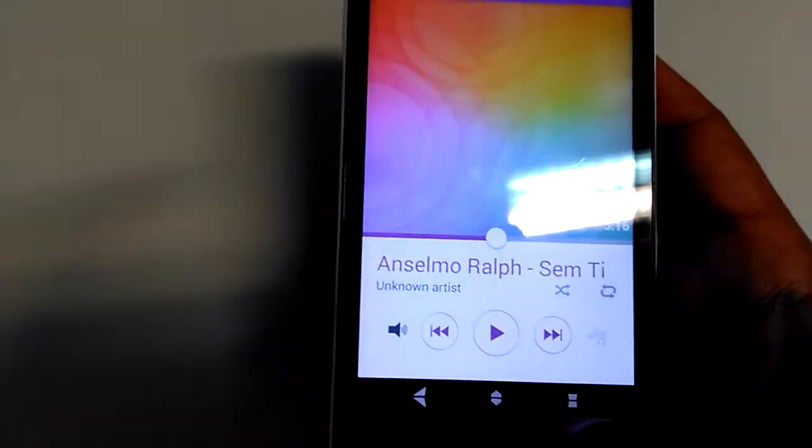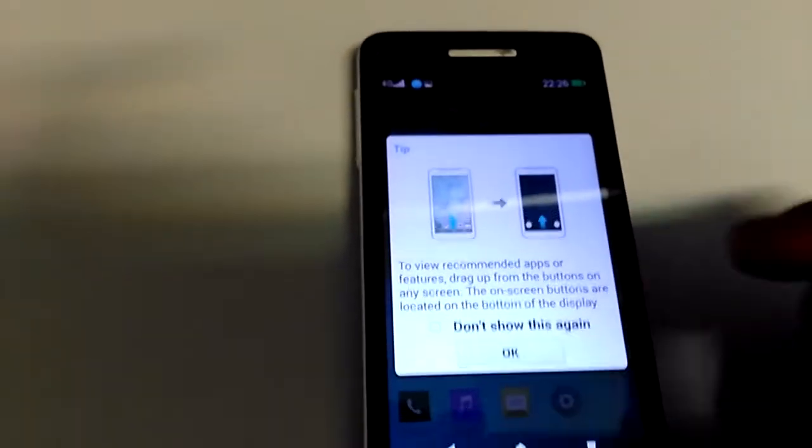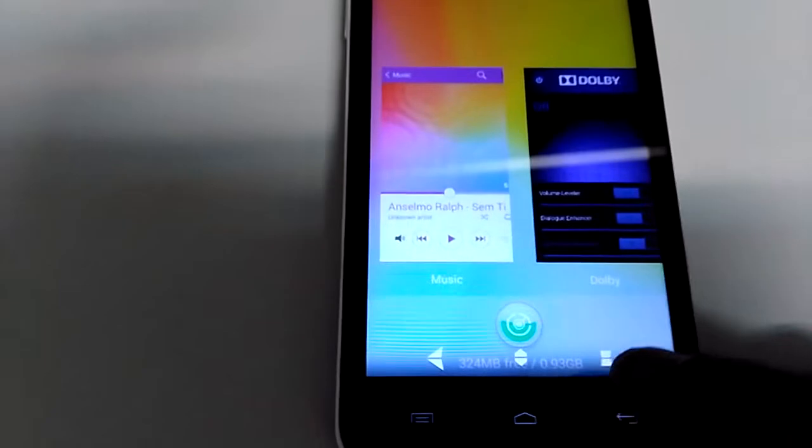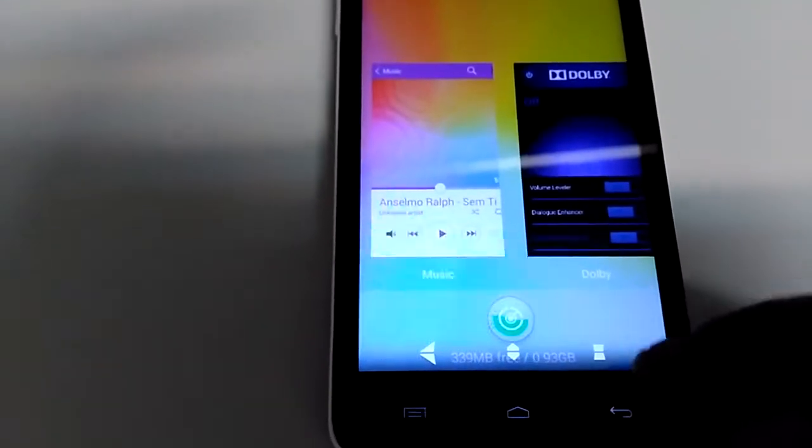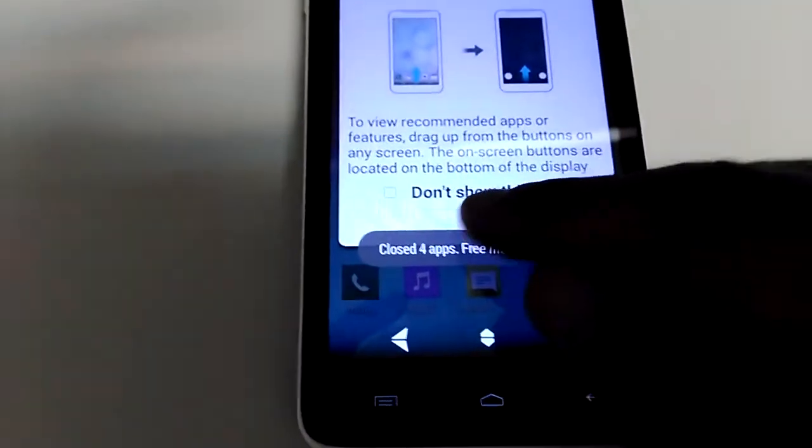It has a great sound also with Dolby. To clear your apps, just press home button and clear it. Done.